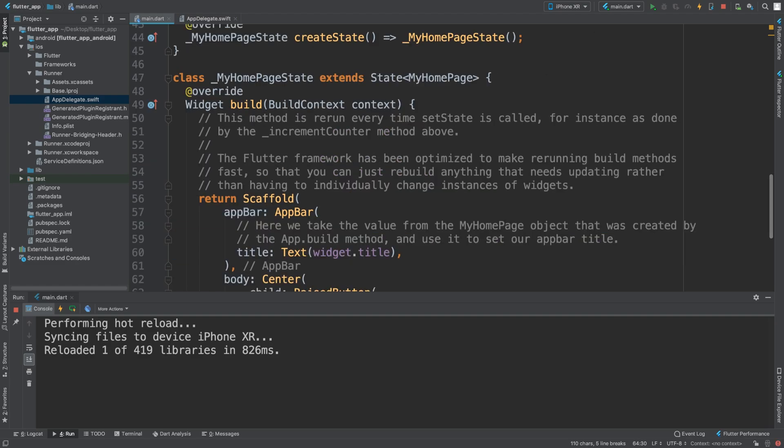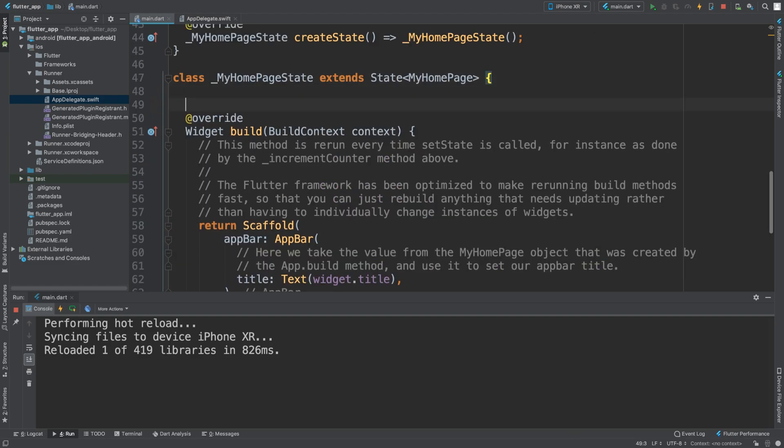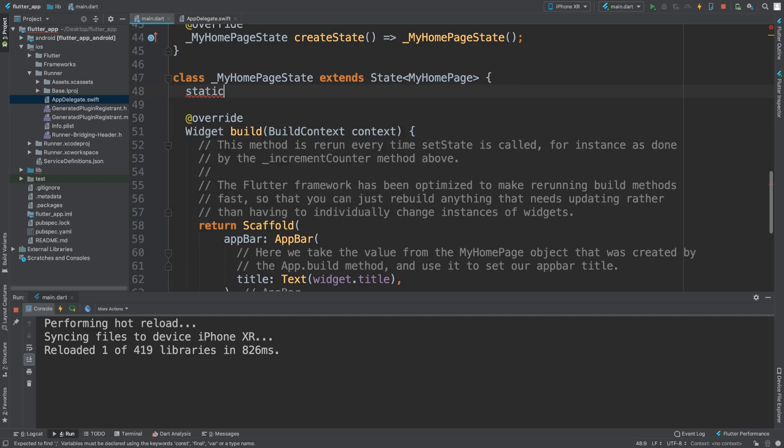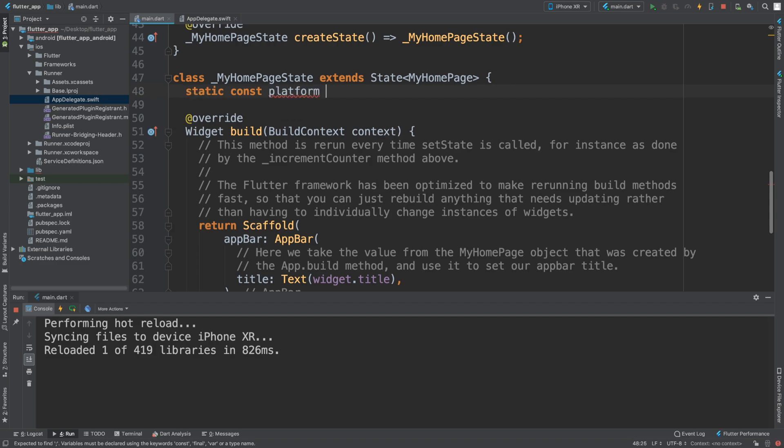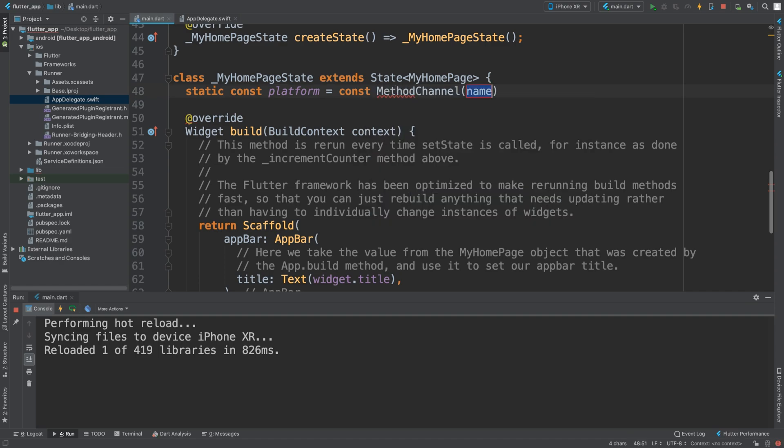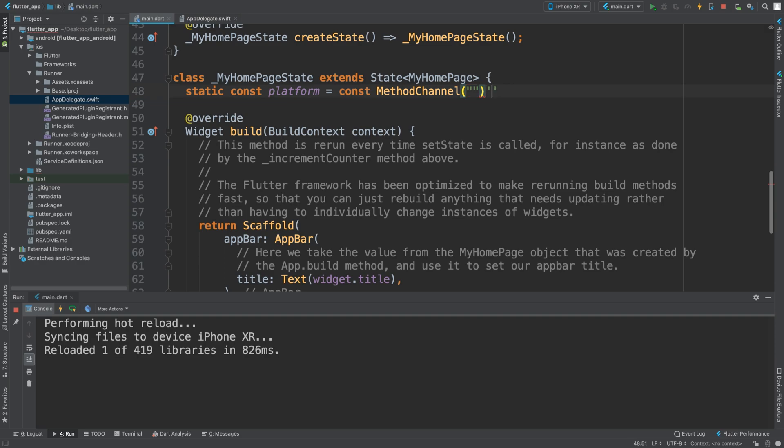If we scroll down to our class where our main application is, you need to create basically a platform. This is going to be the connection, the channel that the Dart side will use to connect to the Swift side. We're going to do static const platform equals const MethodChannel, and in here you simply put a string.